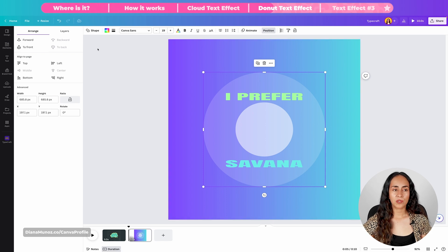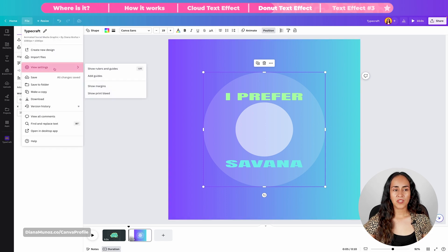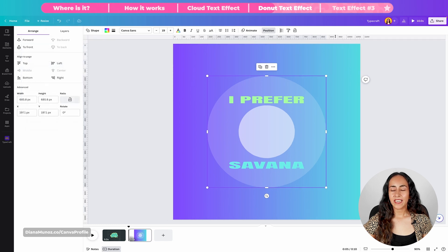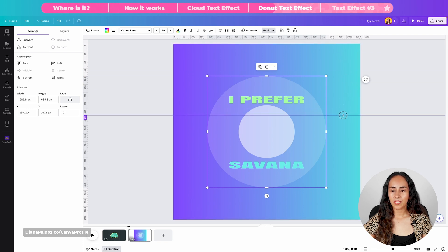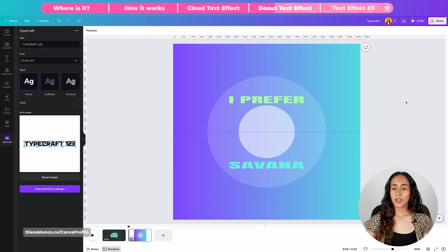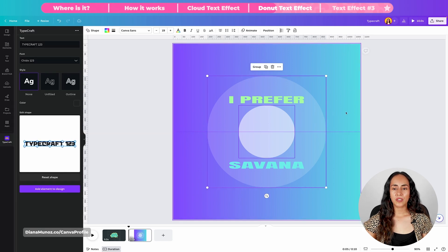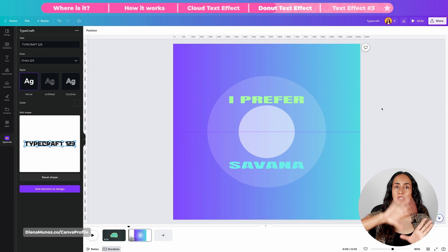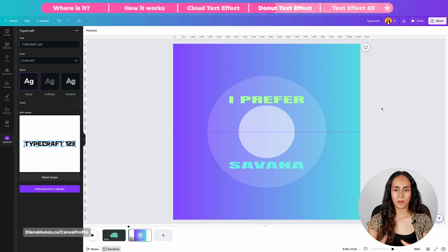Now let's add one more guide. Go to File > View Settings and click "Show rulers and guides." I'm going to create a guide by dragging my mouse from the ruler to the middle of the design. We're going to use this center line and the two circles to create our donut shape.